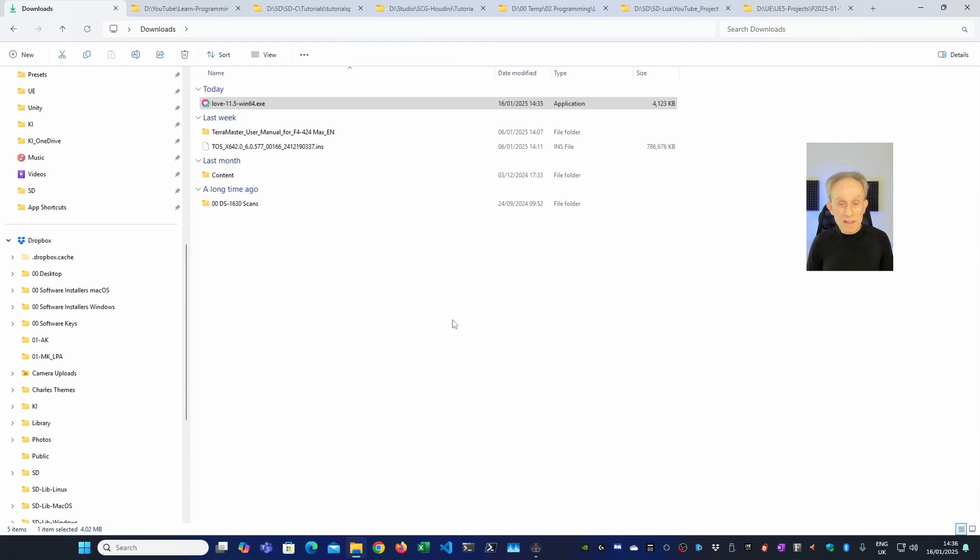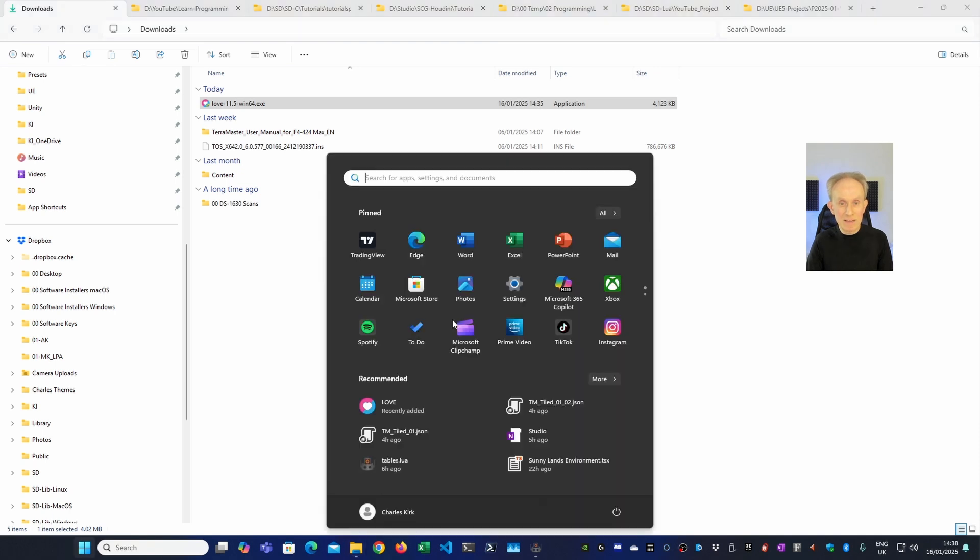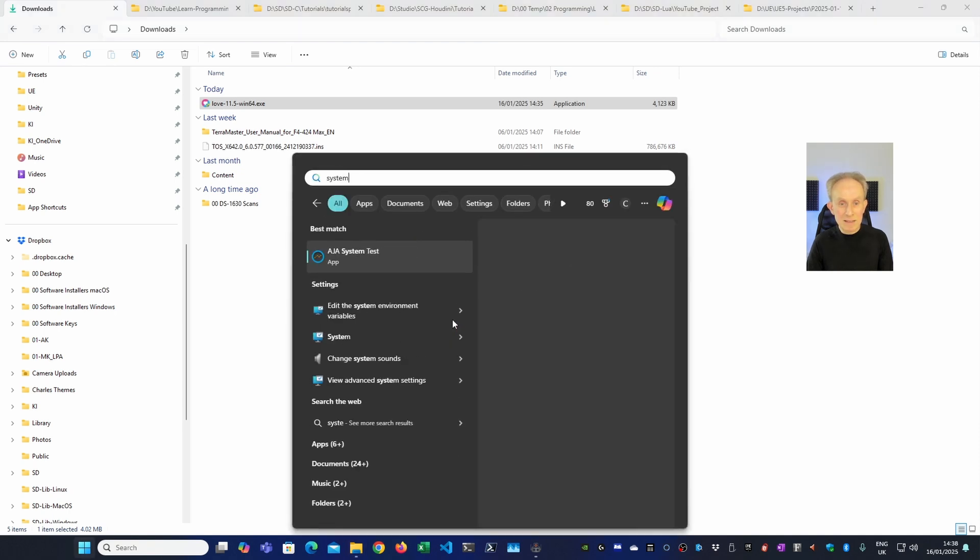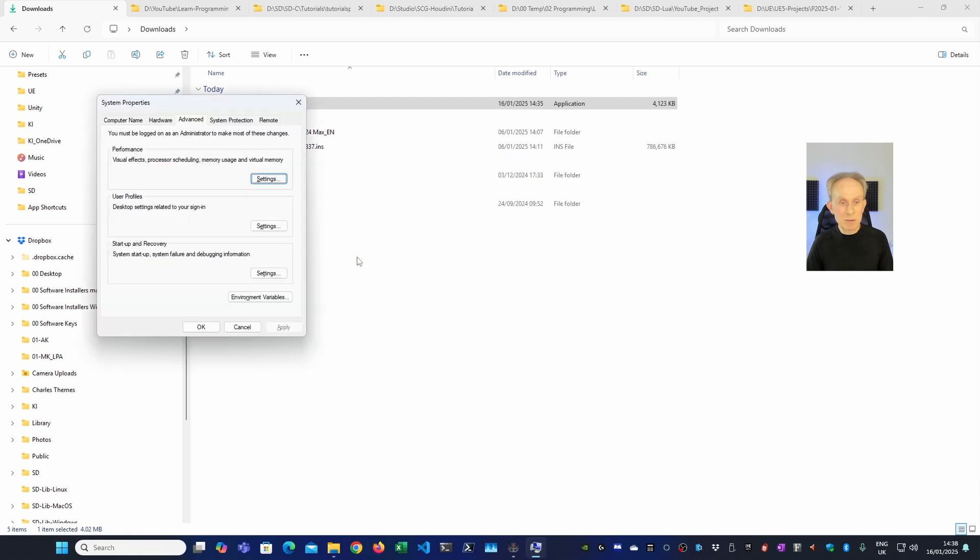But there's one other thing that's very useful to do. I also want to be able to run the Love2D game framework from a command line. To do that I need to add Love2D onto the system path. I'm going to press the Windows key and then type system environment. And you can see edit the system environment variables is suggested and that's exactly what I want.